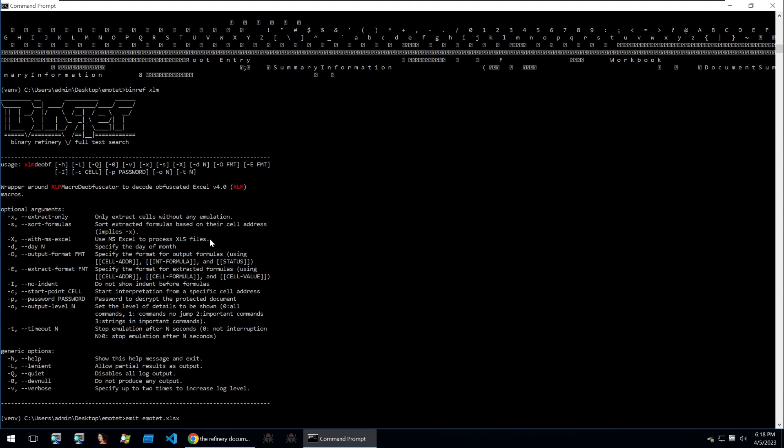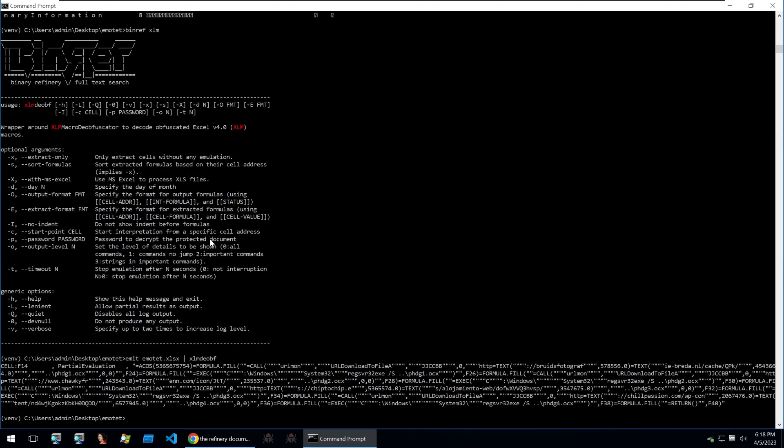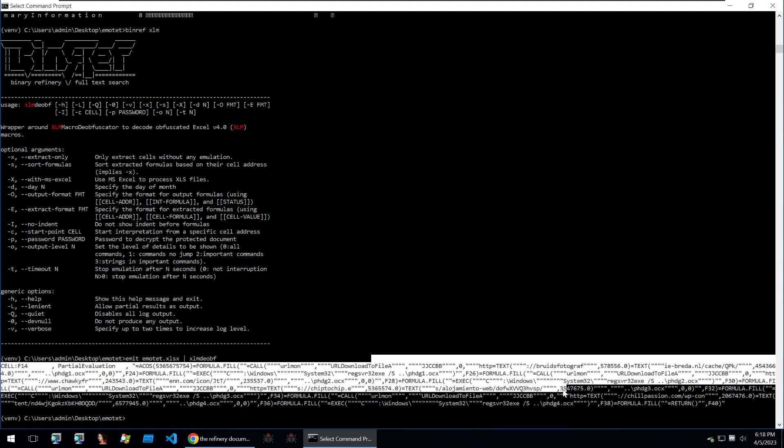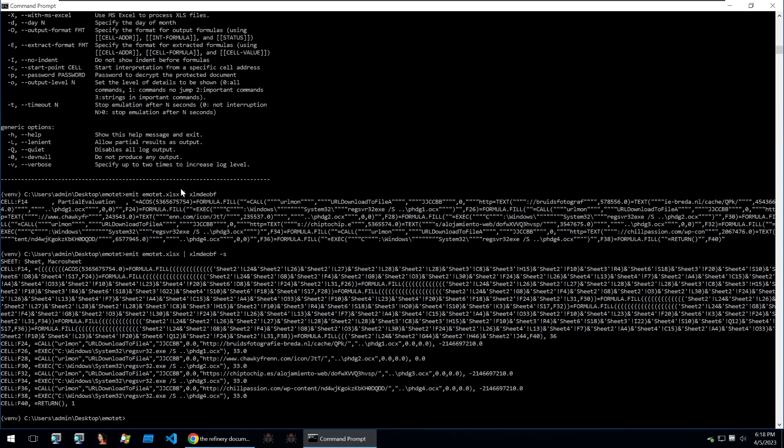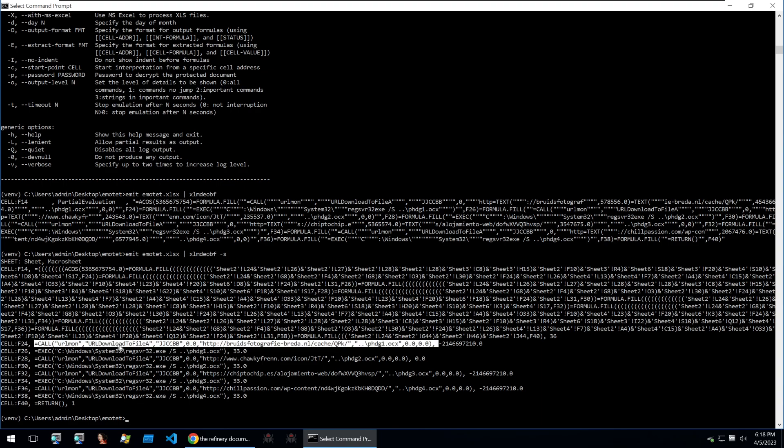We can just call this after piping in our file of xlmdeob and we see all kinds of messed up code here. Sometimes you get some really weird output, and if you want to clean them up you should always be looking at the optional arguments within the unit. Within this unit we can see that it's got the parameter of sort formulas so that it sorts extracted formulas based on their cell address, and if we put -s onto this then we can easily understand our code here and we can see all of the calls to URLDownloadToFile and then regsvr32 on the downloaded file.